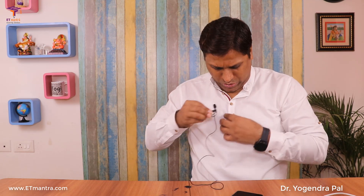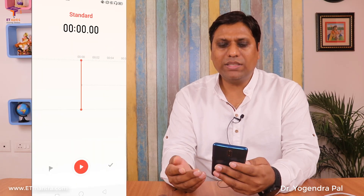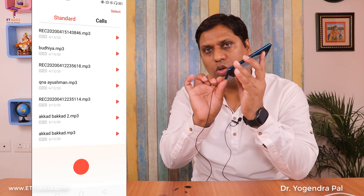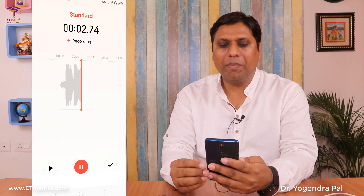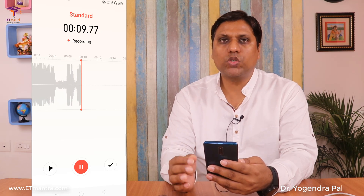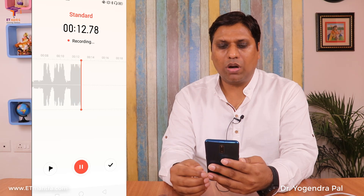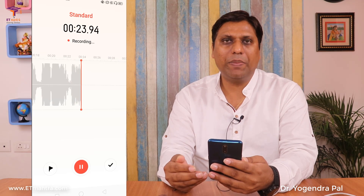Once it is connected, I will clip this mic on my collar like this, and now I am ready to record. My phone has a default recording application, and I believe all smartphones have an audio recorder built in. You can simply open it, and after connecting this mic to your smartphone, start recording your audio. When I am speaking, you can see the audio is being recorded — these waves show whether my audio is recording or not. This is a very basic app available on most smartphones.